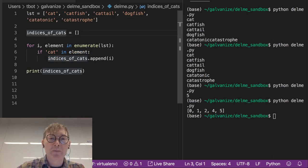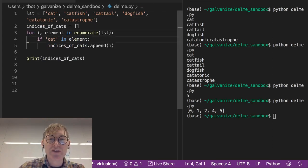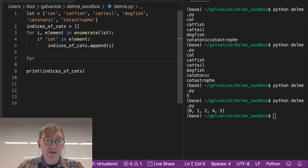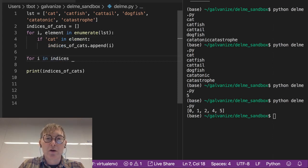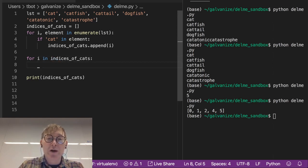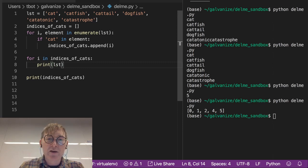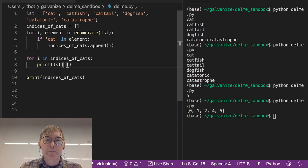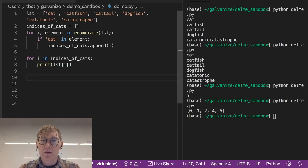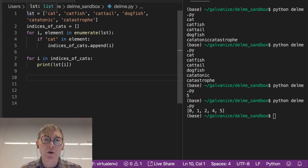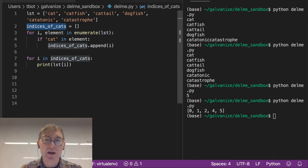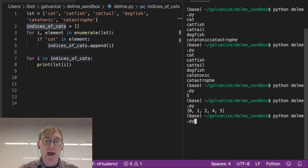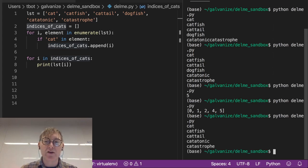So what if, using these indices, we want to just traverse this list. So for i in indices of cats, so for each index, we want to print from the original list that value of i. So notice we're not traversing LST anymore. We're traversing this new list, indices of cats, and we should be able to see every word that has cat in it. Cat, catfish, cattail, catatonic, catastrophe.